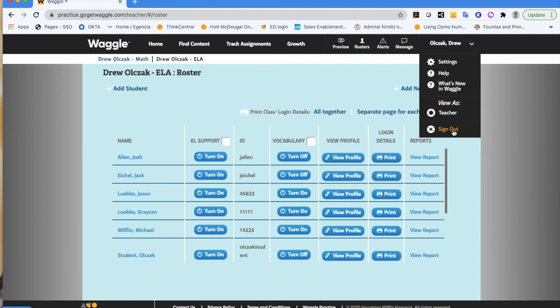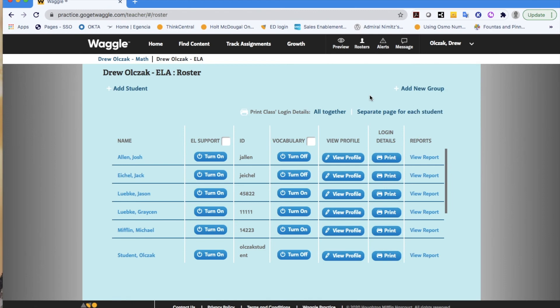As I said before, later on in the playlist, we'll talk about assigning content and looking at data and reports.